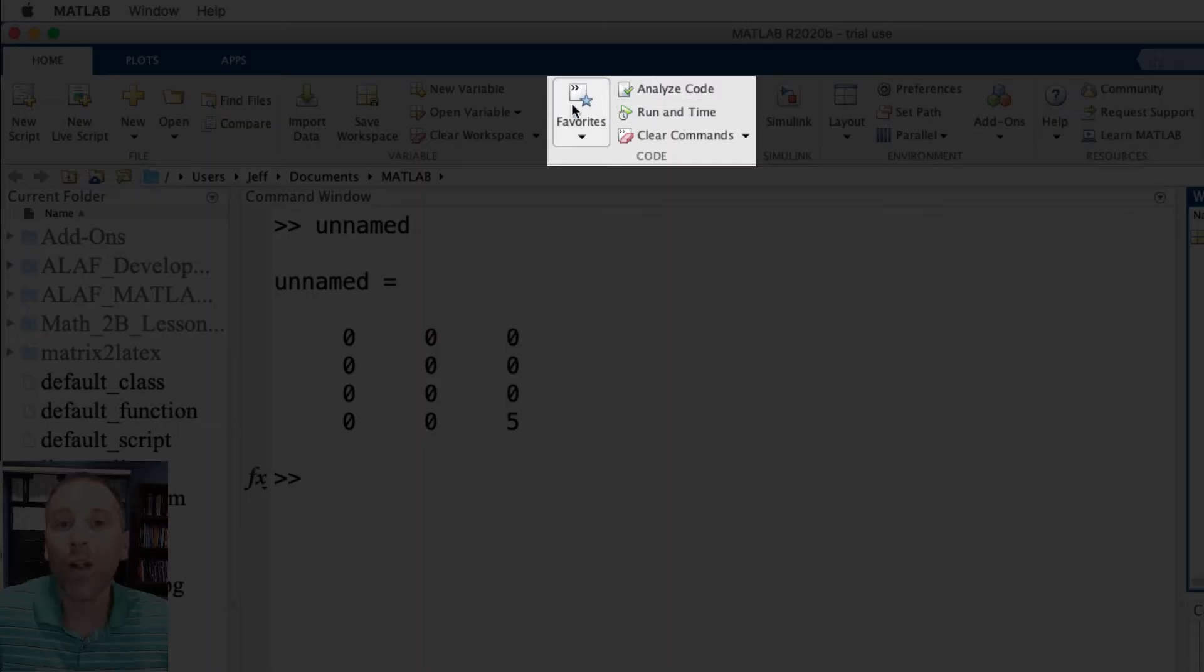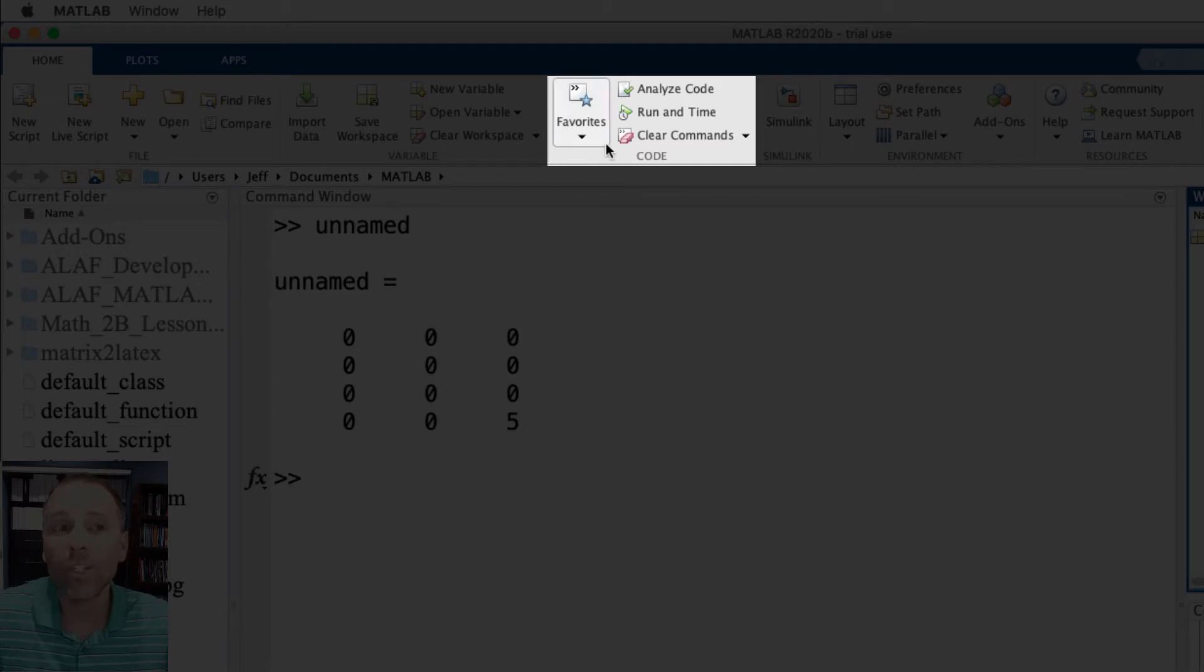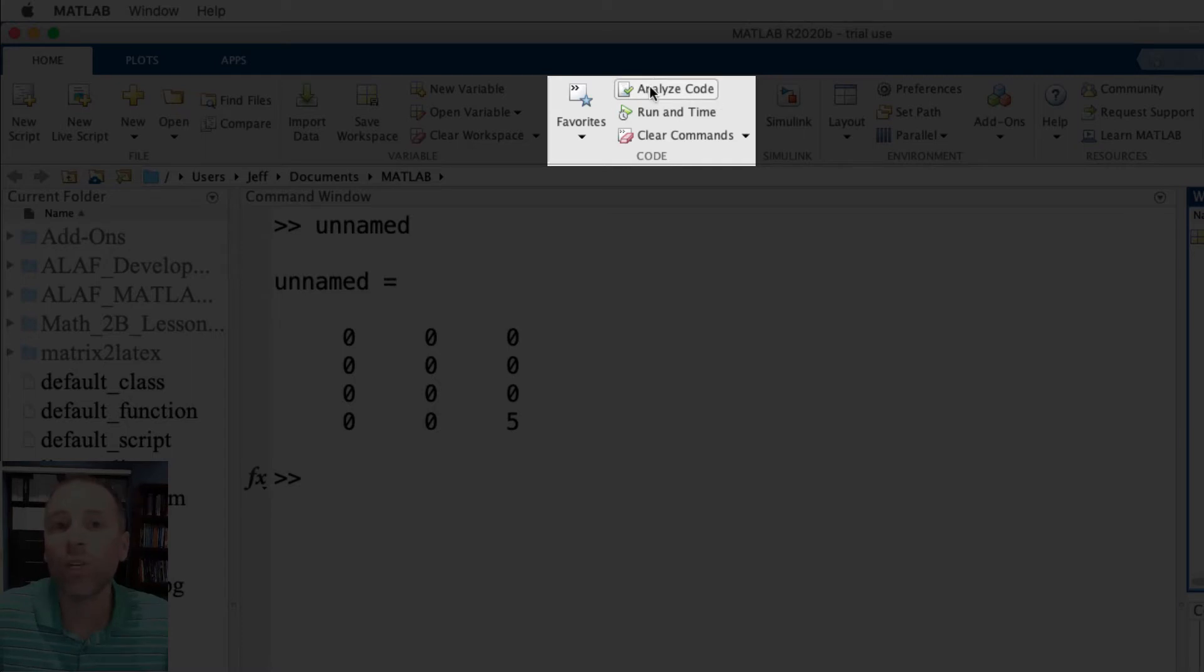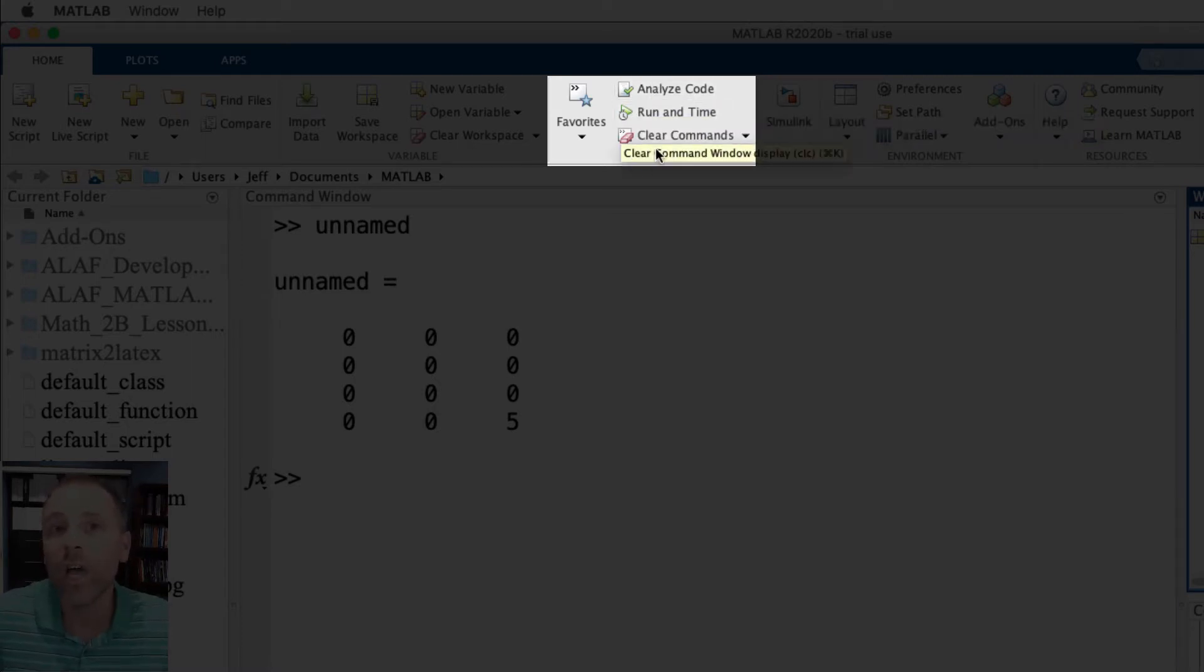We're not going to talk about the code section of our home tab tool strip at this exact moment. In later videos, as we learn more about coding using script and function files, these tools will come in handy.